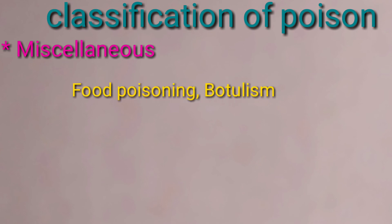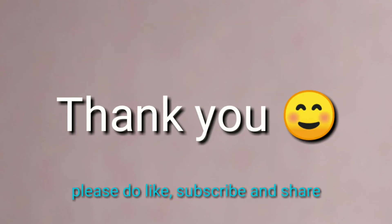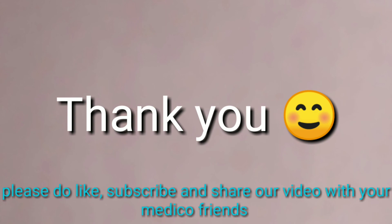Miscellaneous: food poisoning and botulism. This completes the classification of poison. Thank you — please like, subscribe, and share our channel with your medical friends.